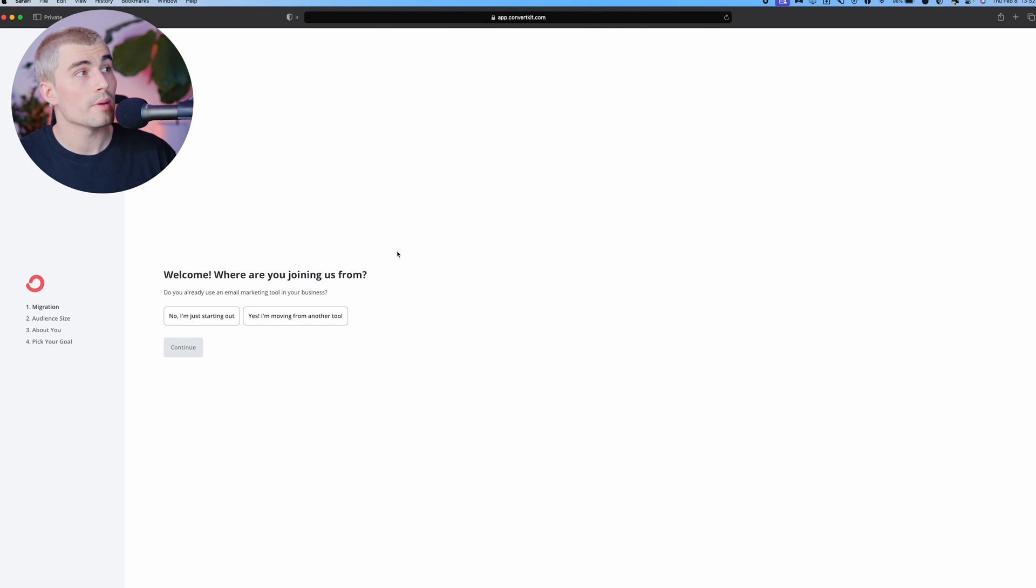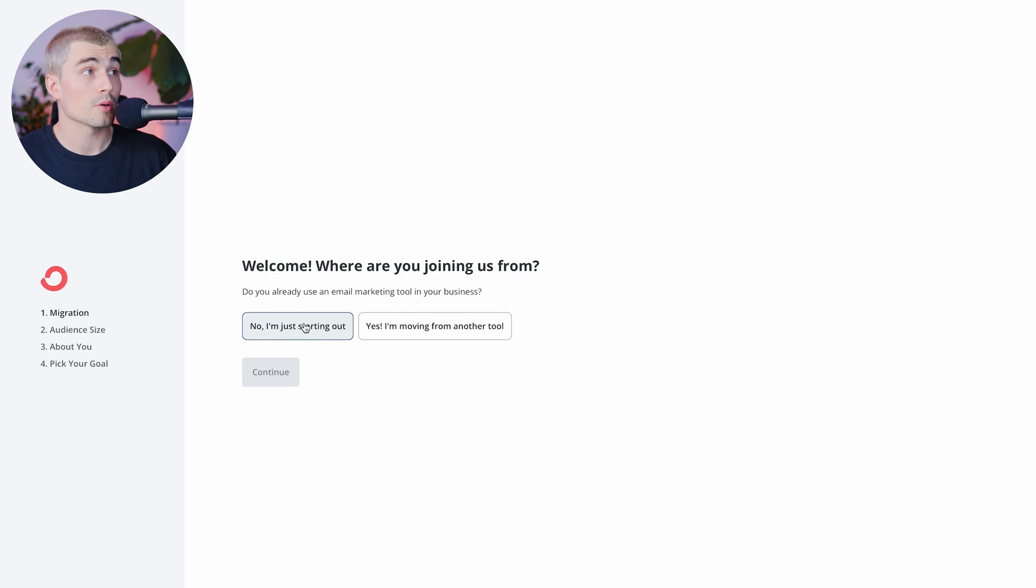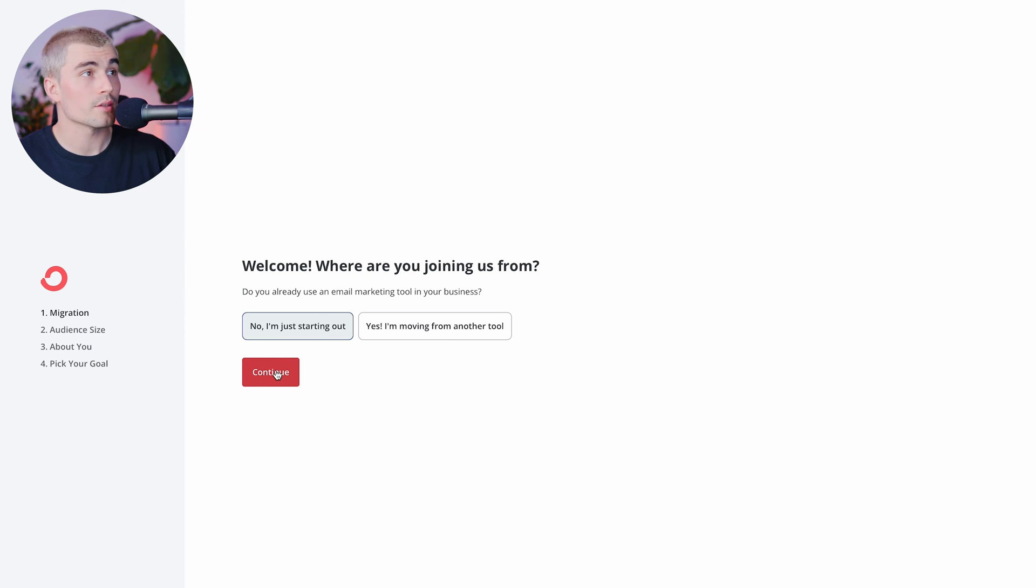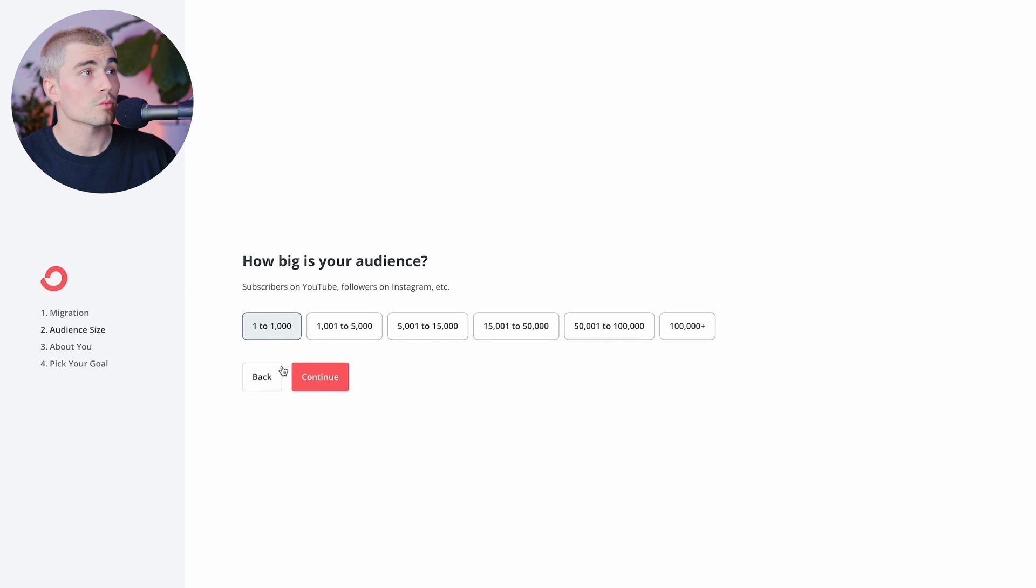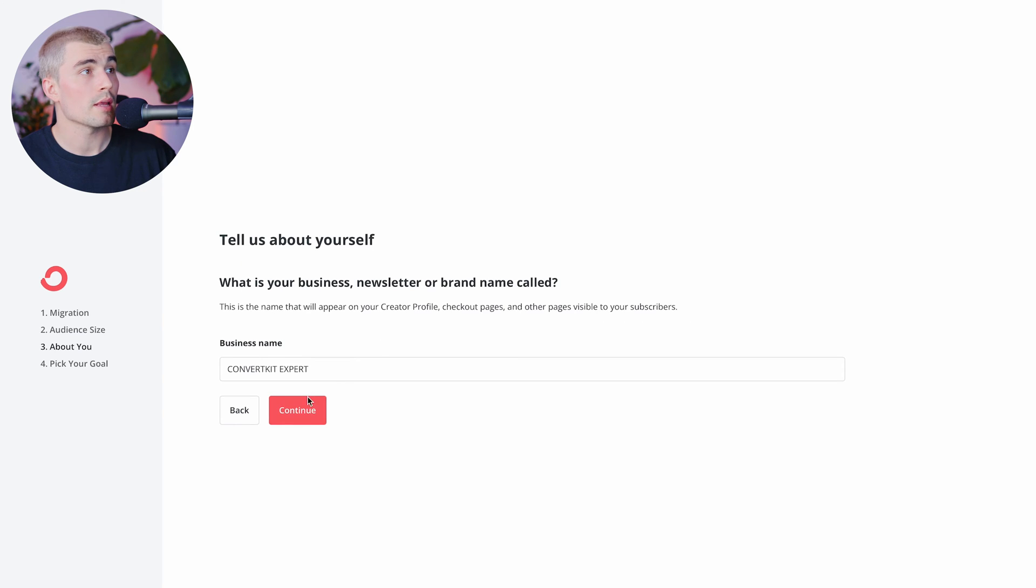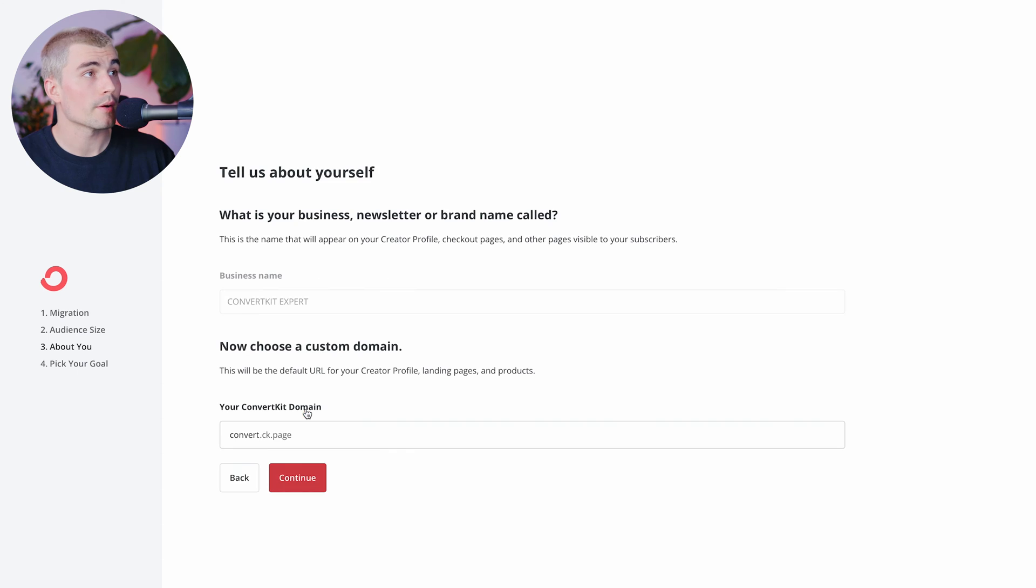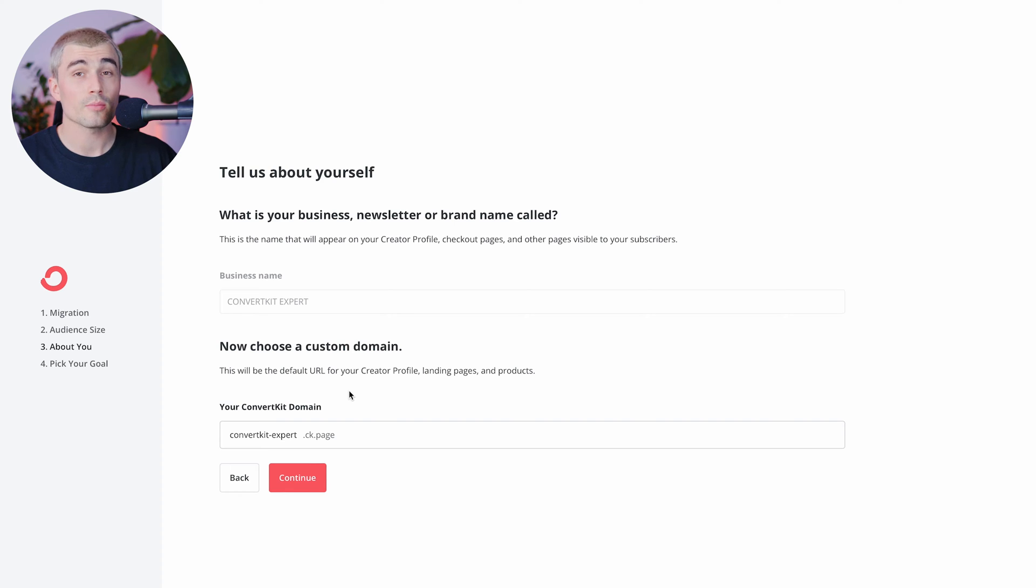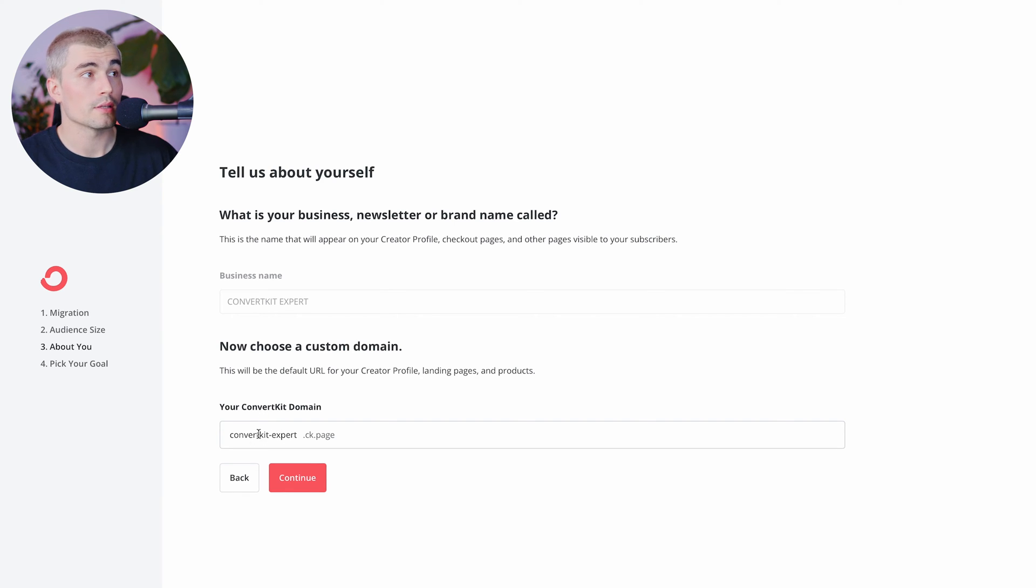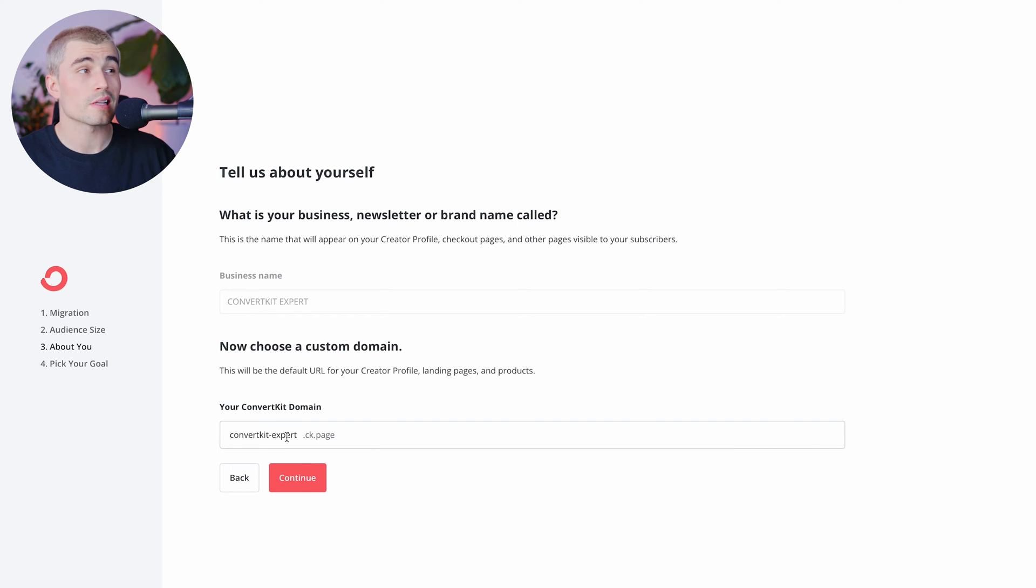So after you fill out the basic information, it's going to ask you a couple questions. It just takes a couple minutes here. They're going to ask you where are you joining from, and we're just going to say we're just starting out. How big is our audience? We'll just say 1 to 1,000. Business name, go ahead and enter your business name in there. And here what you can do is you can choose your own custom domain. So ConvertKit creates its own domain and landing page for you. You can change this here to whatever works for you, as long as it hasn't been taken already.